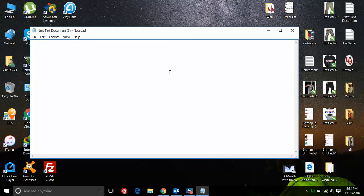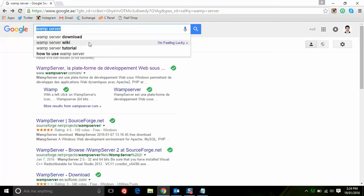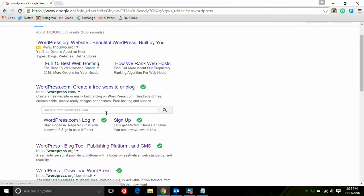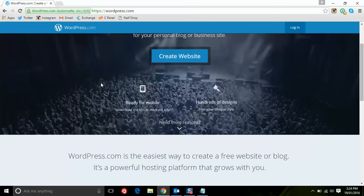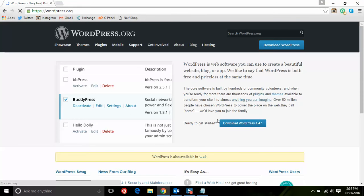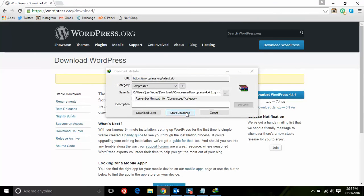Let's download WordPress. Go to wordpress.org — this is the platform on which you can make websites online. This is the latest version of WordPress, which is 4.4.1. Just click on download and click start.